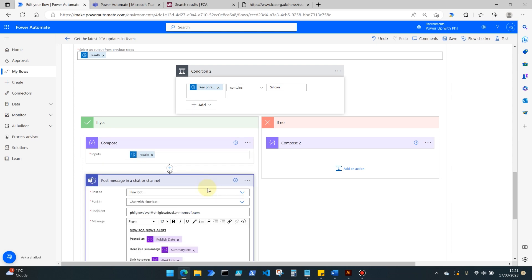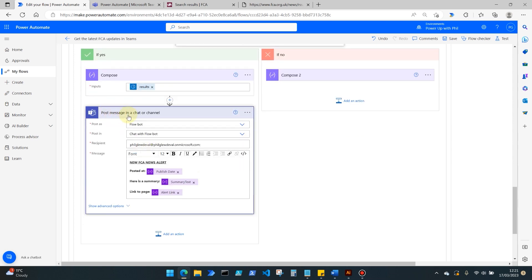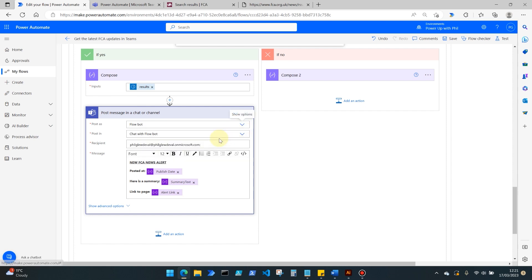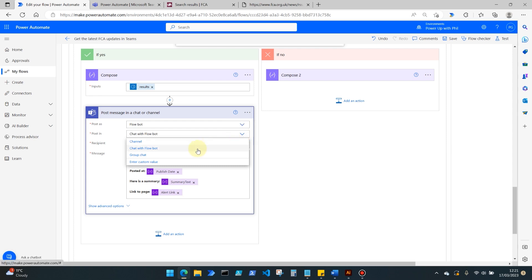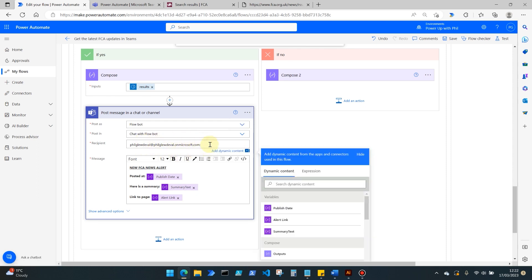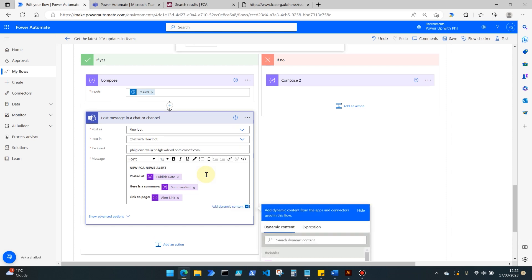Finally then we move into posting the message in a chat or channel, which is a Microsoft Teams function. I'm going to post this as a flow bot. You can post it as a user or use the Power Virtual Agents preview. And I'm choosing here to post it in a chat with the flow bot, so a chat with myself in this case, or a private chat in other words. You can of course send this to a particular channel or a group chat that you may have already in place as well.